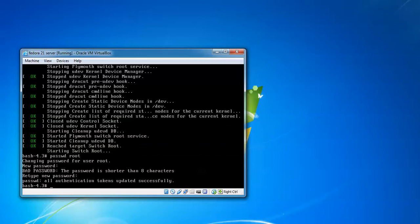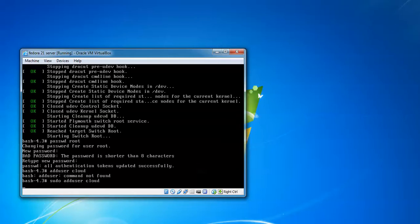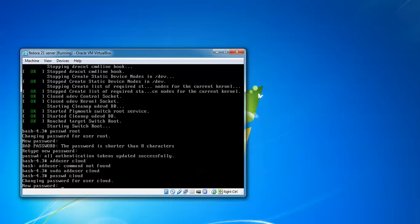If you want to add a new user, type adduser then give it a username like cloud and press enter. I have added the user. To set a password for this cloud user, type passwd cloud.